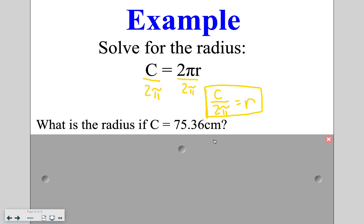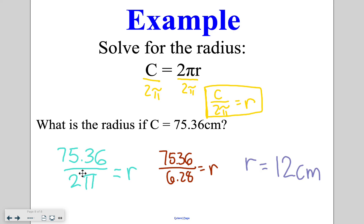Now, because we have an actual formula, the purpose of rearranging the literal equation is to be able to plug in a value. What is the radius if c equals 75.36 centimeters? Go ahead and plug in and solve. We have 75.36 over 2π, which gives us 75.36 over 6.28, giving a final answer of 12 centimeters. If you have a question about this or anything else from the lesson, please feel free to reach out.